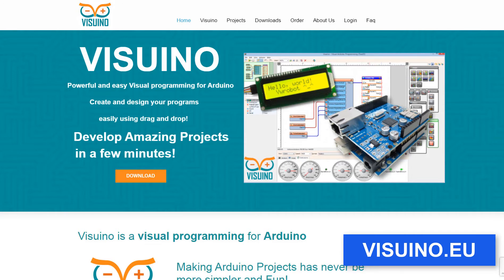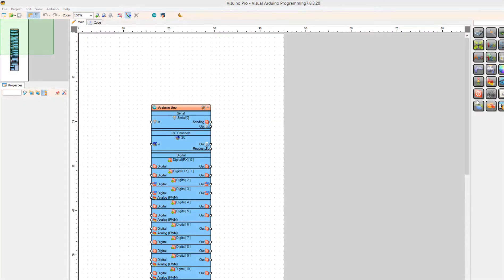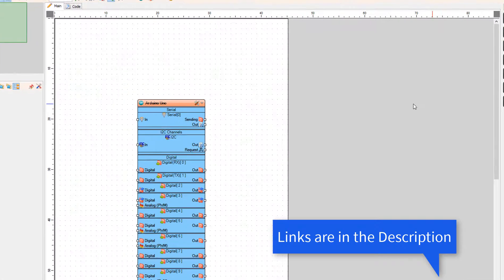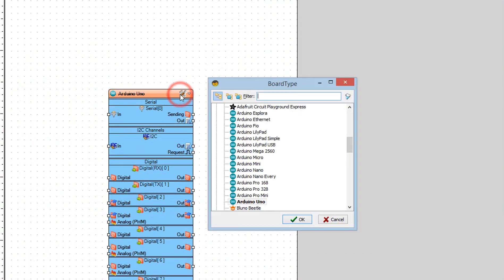Go to viswino.eu and download and install Viswino software. Start Viswino and select the Arduino board — in our case it's Arduino Uno.